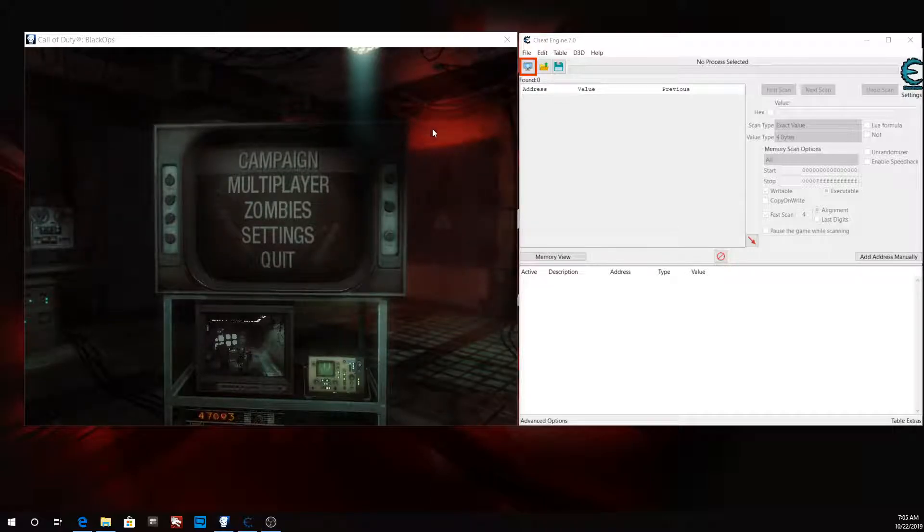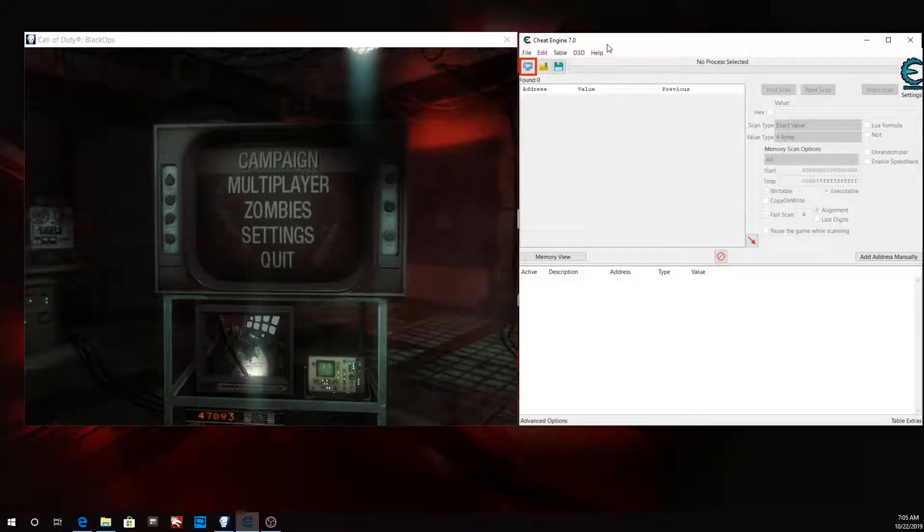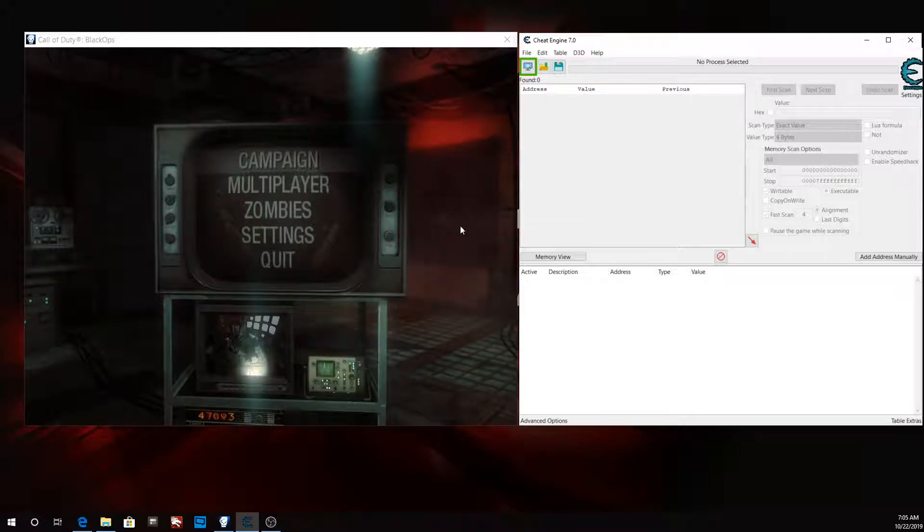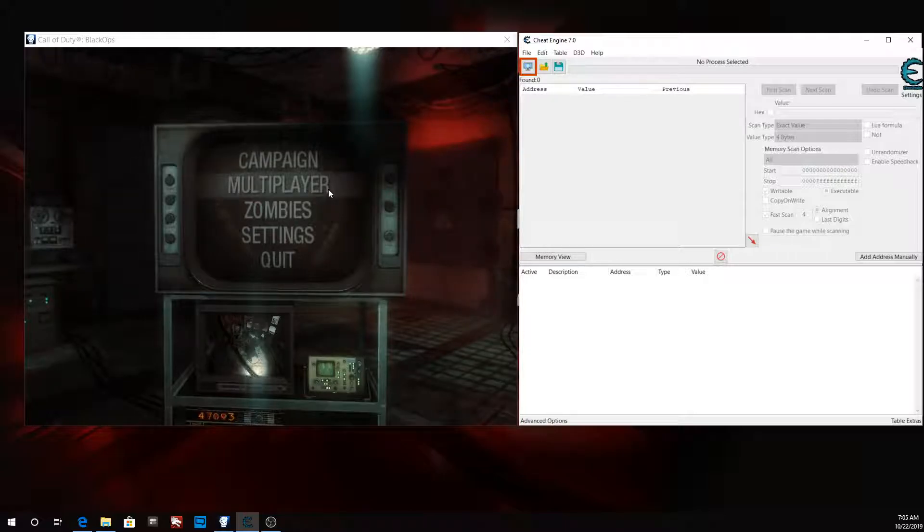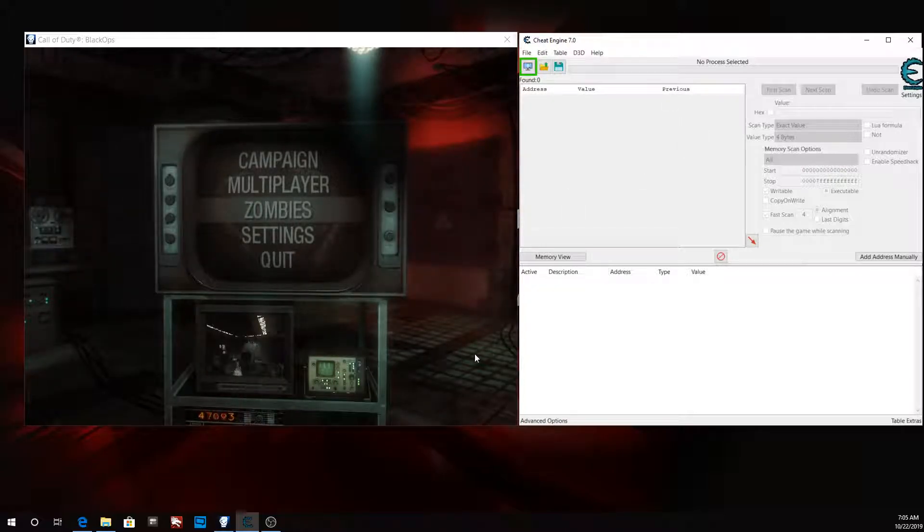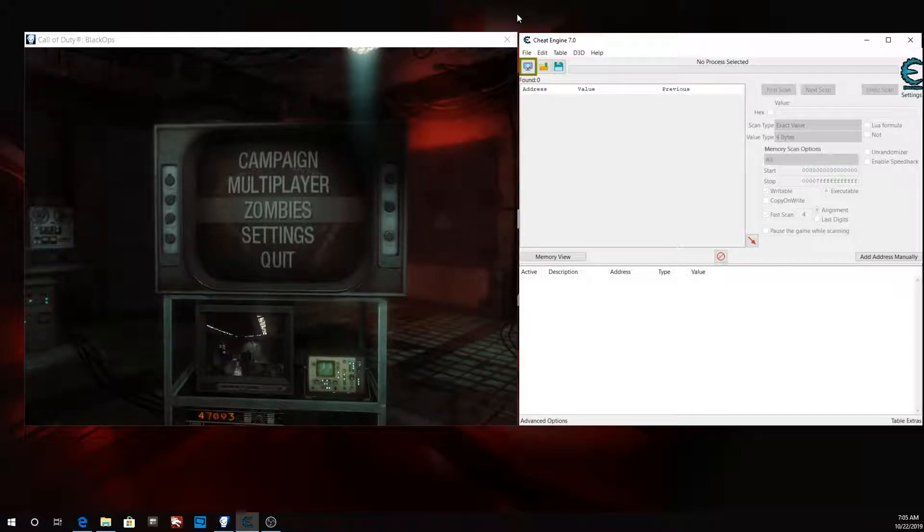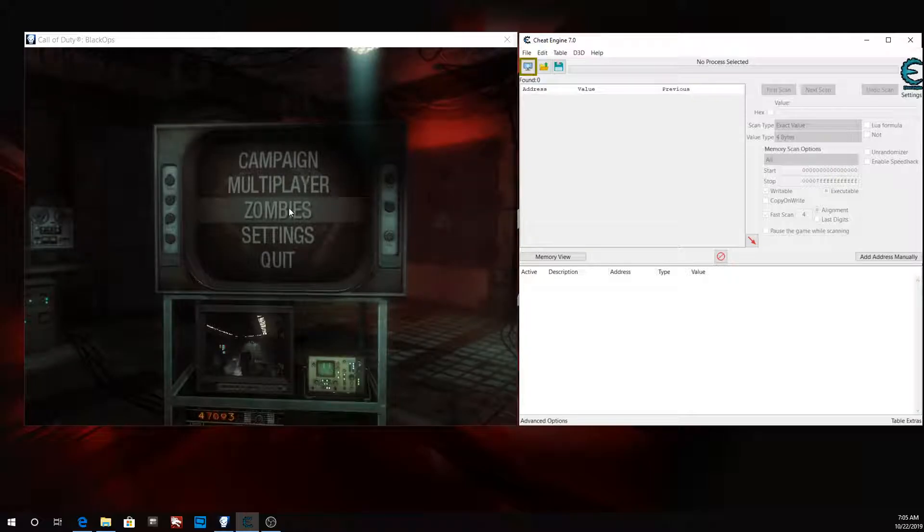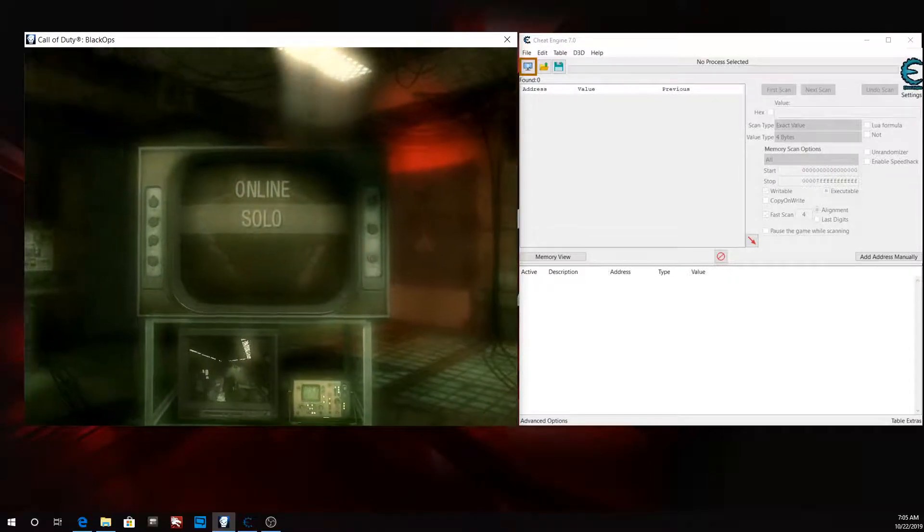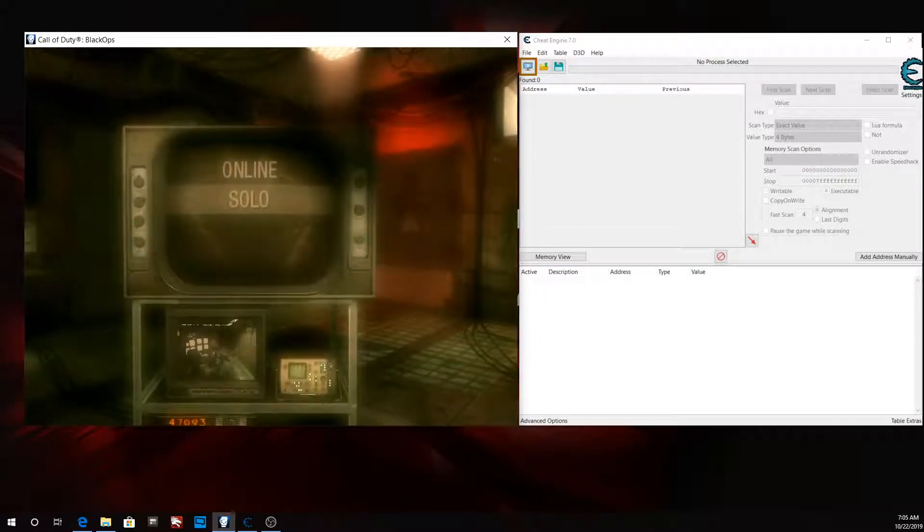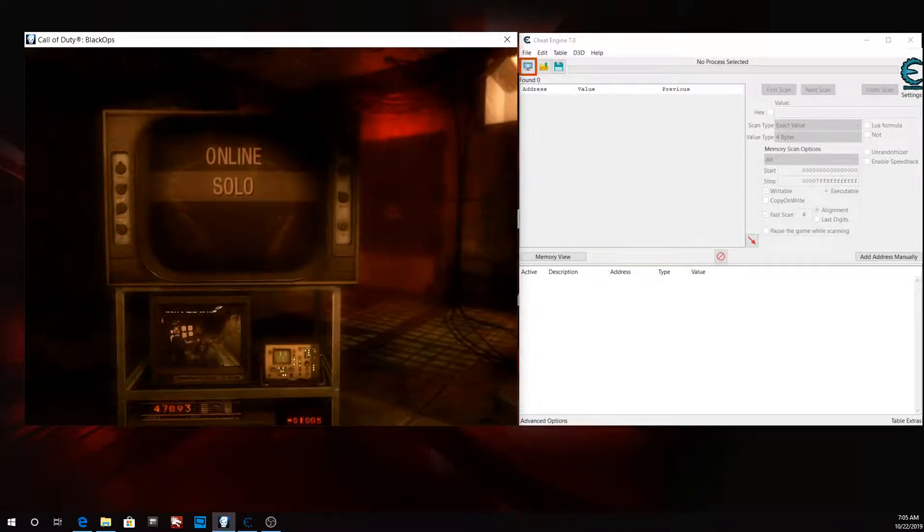Student developer here and today we're doing a revisited version of how to get god mode in any game. I realized that my previous video on how to get god mode in any game was a little bit confusing and I made a couple mistakes. So I wanted to do a revisited version and this time we're going to be using zombies so you guys can get a better image of what god mode looks like.